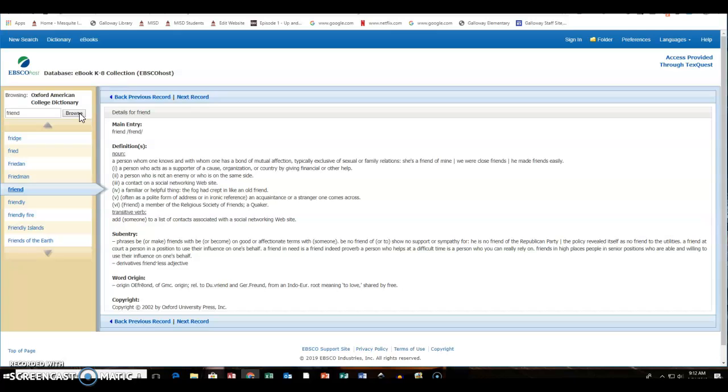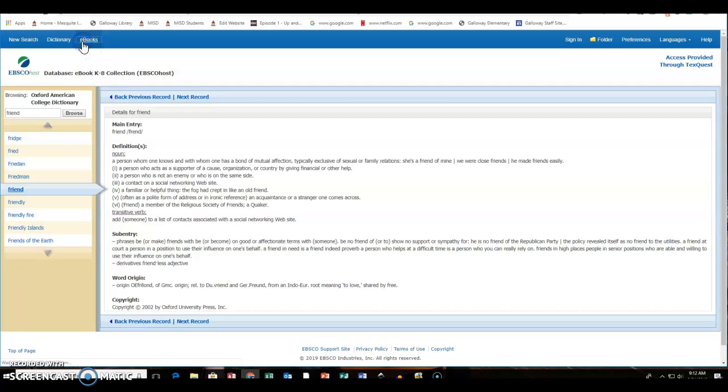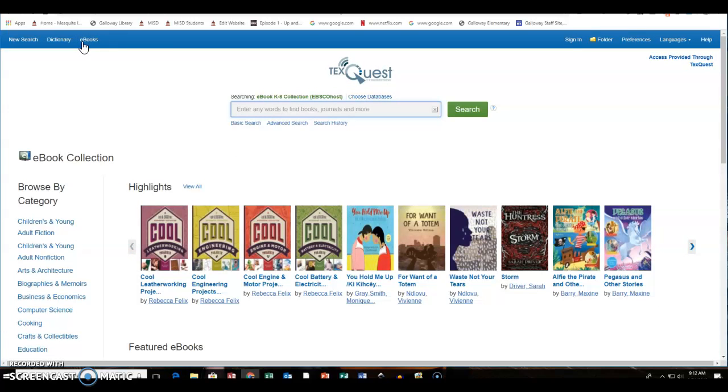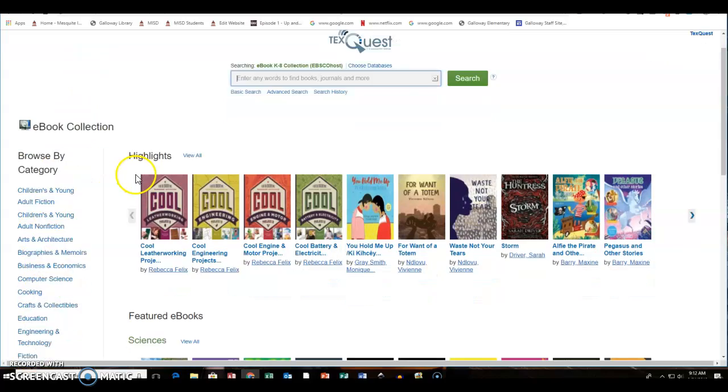And then another thing the kids might want to do in this database is just search. So if they click on the eBooks option, it's just going to bring up a home page that has a wide variety of different eBooks that are in this database. There are different categories on the side.